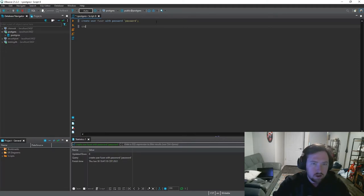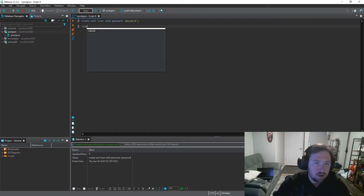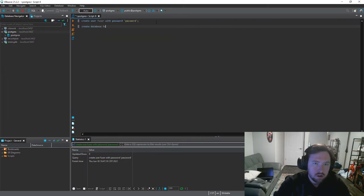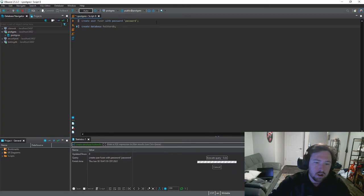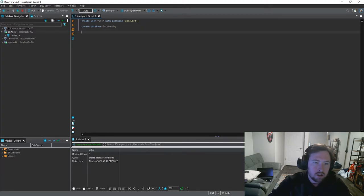Next we need to create the database. So go ahead and create database. I'm going to call this footer db. And then we can go ahead and do that. So go ahead and control enter and create the database.